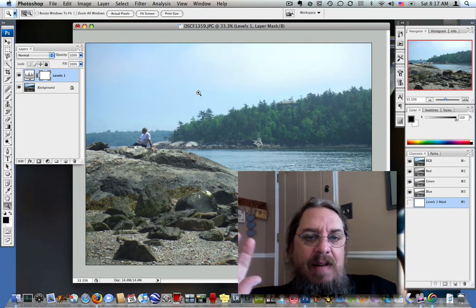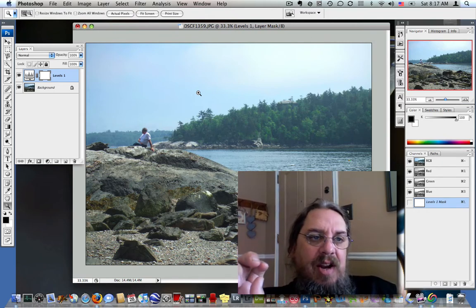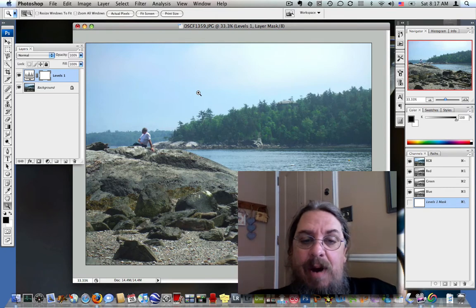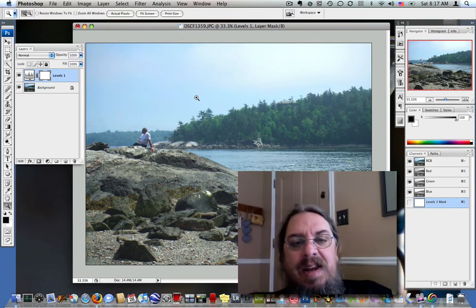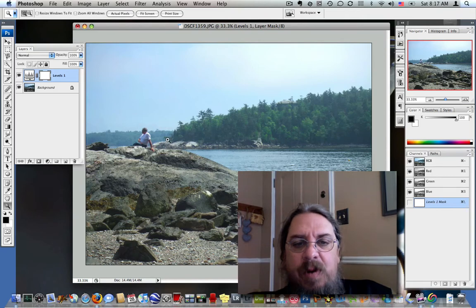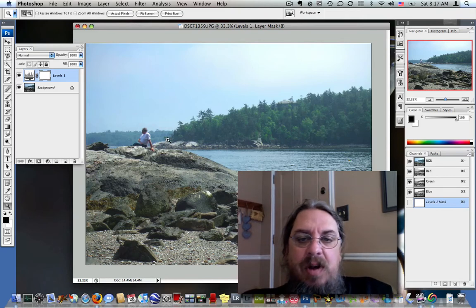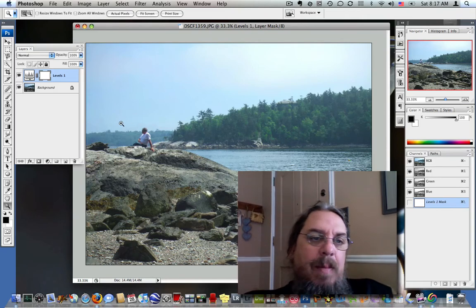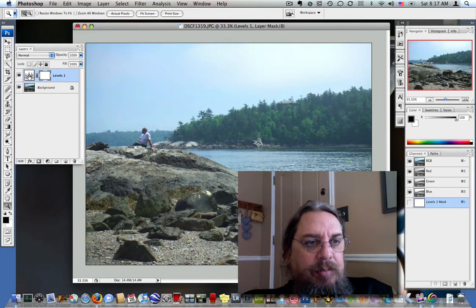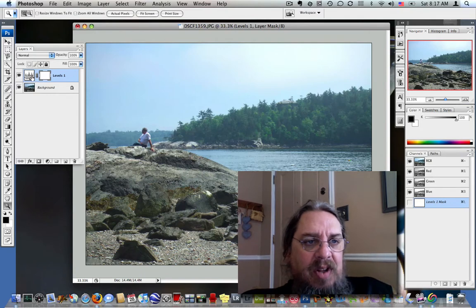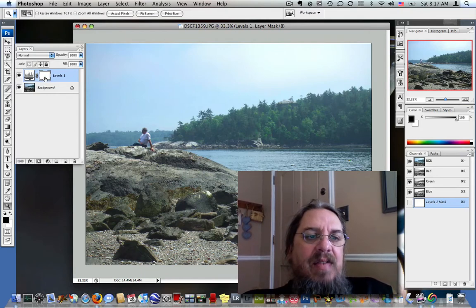Photoshop allows us to mask off anything that we do in layers. This is a very exciting and very powerful tool. Let's take an example - this is a photograph my wife took when she was back in Maine on vacation. And when I created the level change, it automatically gave us a mask.